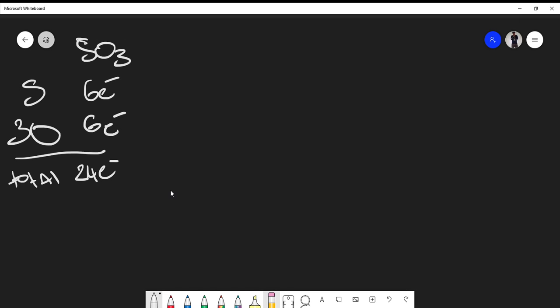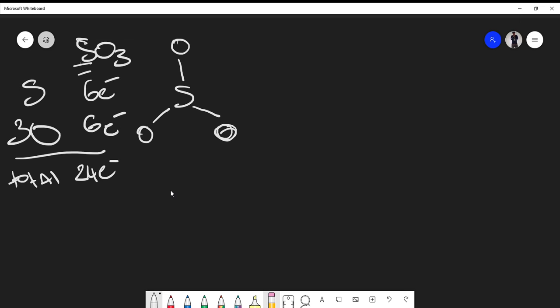The atom listed first in the molecular formula is usually your central atom, so let's place sulfur in the middle with three oxygens around it. We start by placing single bonds between sulfur and each oxygen. One single bond represents two electrons — one from oxygen and one from sulfur — so three single bonds account for six electrons out of our 24.